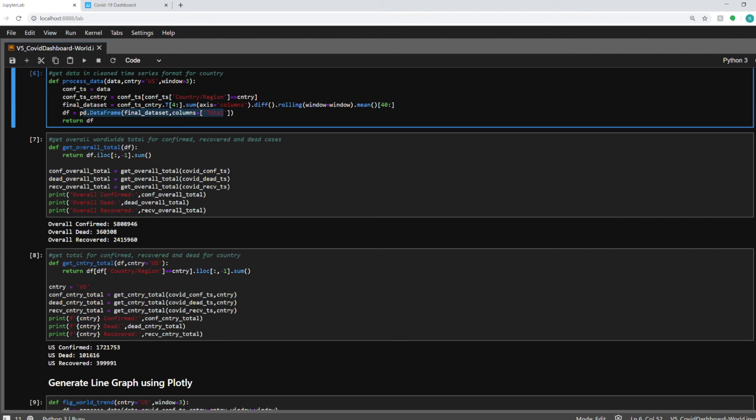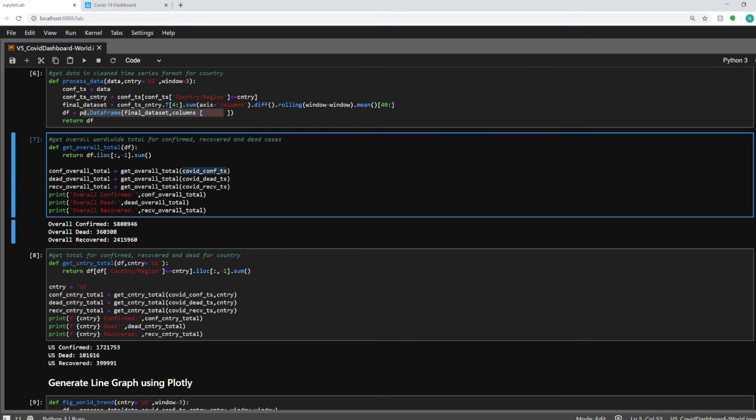So in the next function I'm getting the overall total for the whole world. So I'm just passing the data frame. So for the confirmed cases I'm passing the confirmed data frame and it will give me the total sum of the confirmed cases for the overall world. And similarly for dead and recovered. This is also shown in the cards on the dashboard.